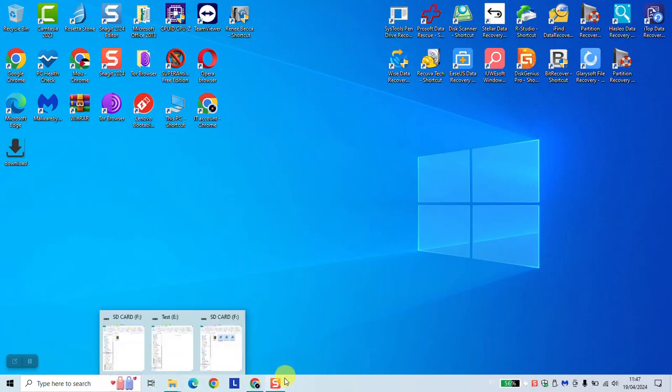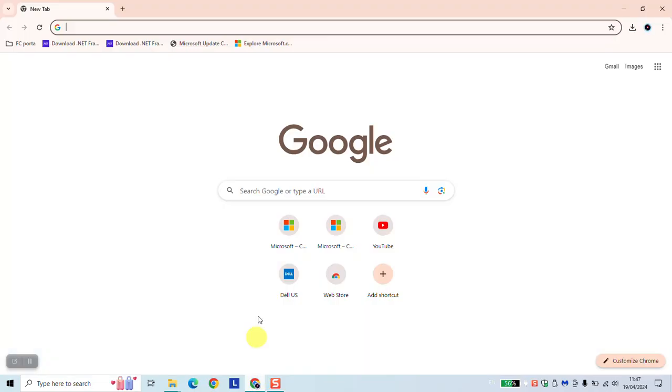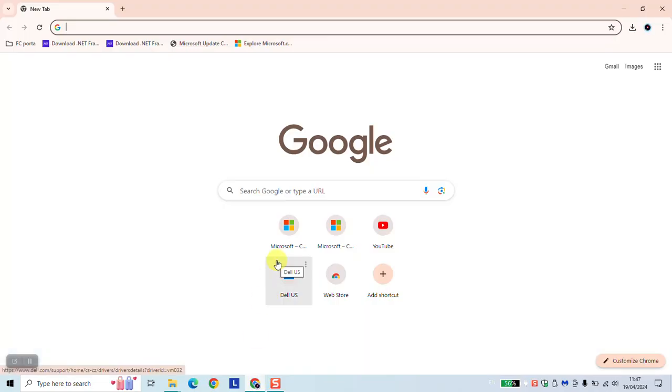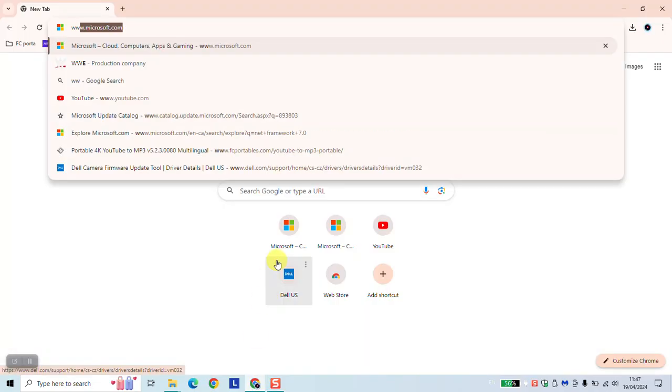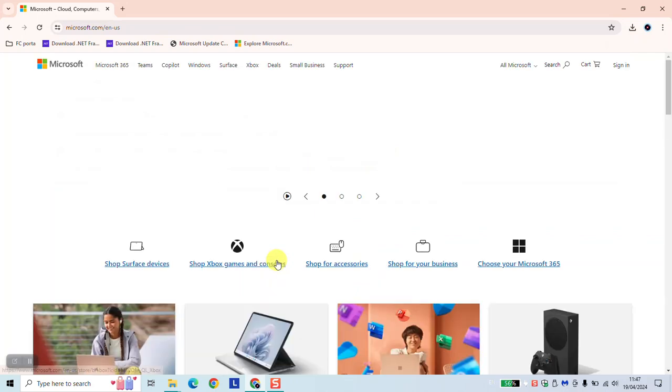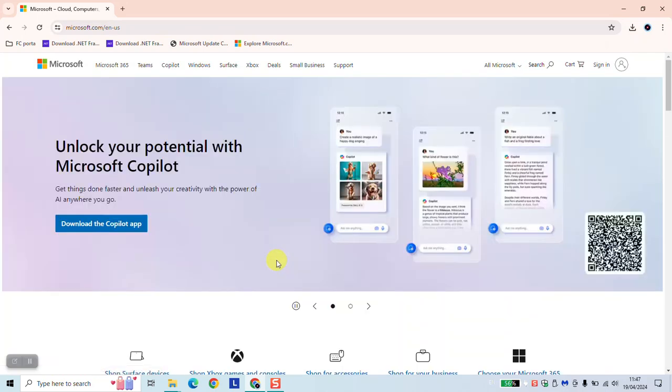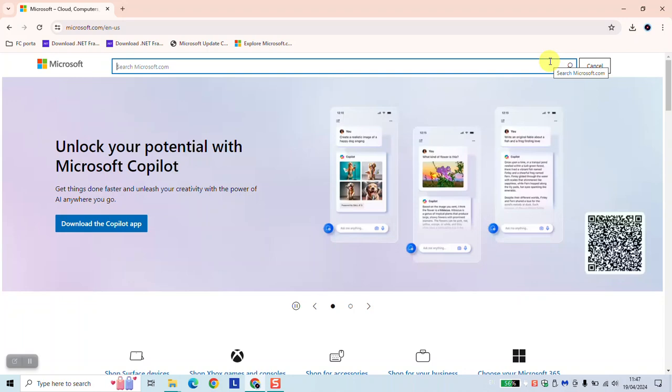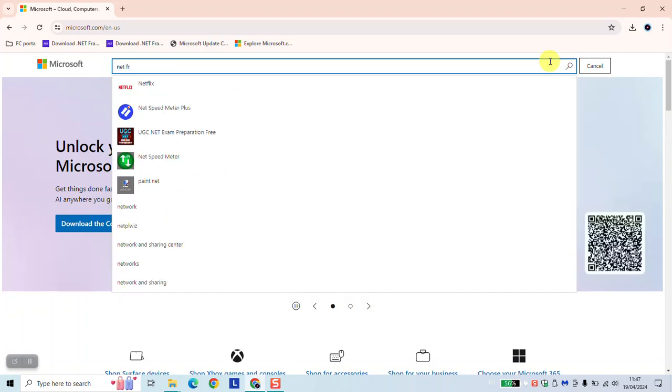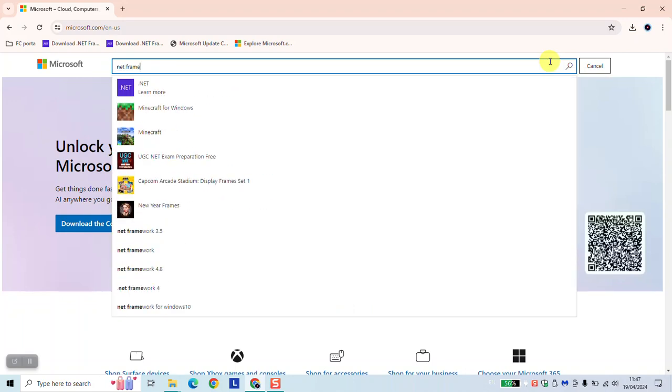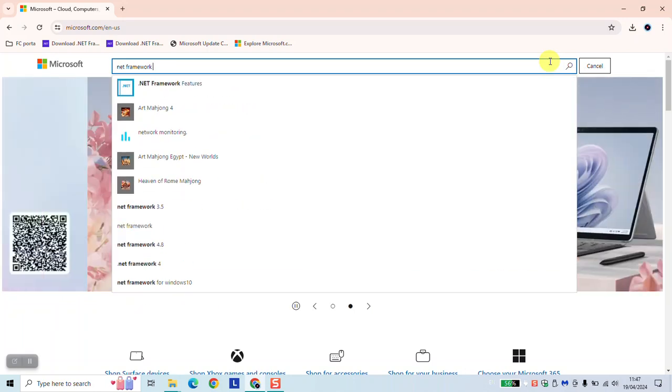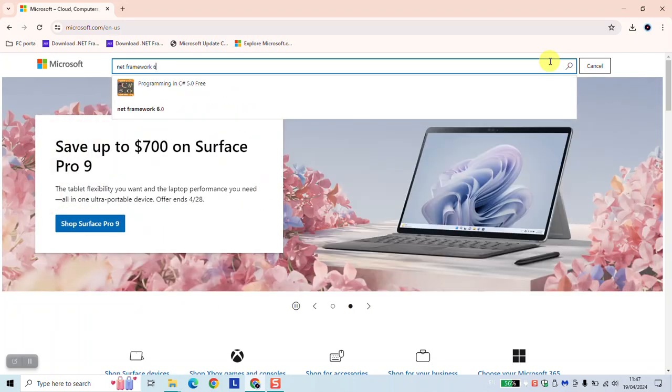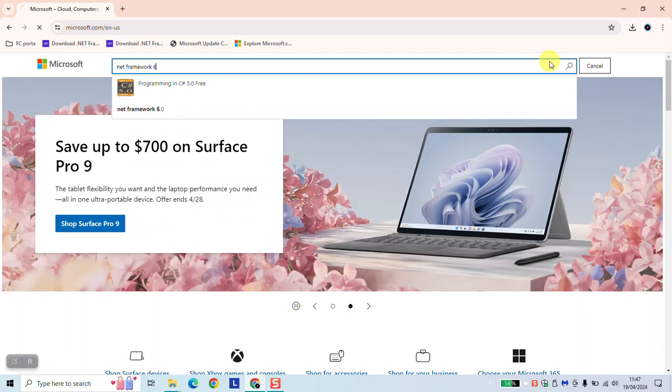To begin, just open your browser and type www.microsoft.com. Click on the search bar on the right side and type net framework 6 and hit enter.